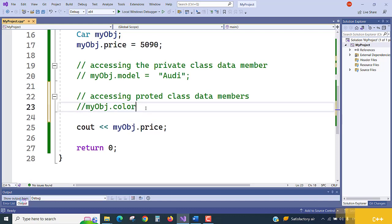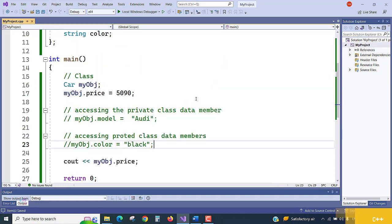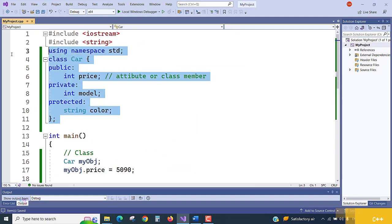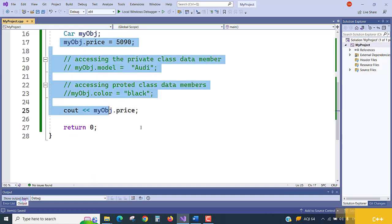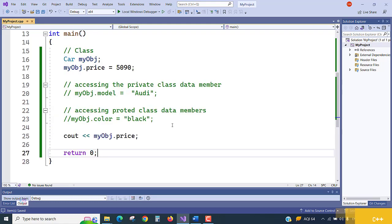These lines are comment lines added just for your reference. Even if you run the program it will throw an error. So private and protected are not accessible from outside, whereas public members can be accessed from outside the class. Outside the class means the class is instantiated here — from the main function we are trying to access class objects and instances of the class.